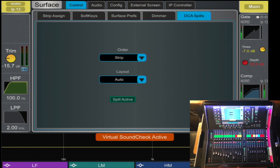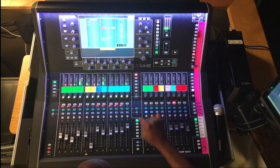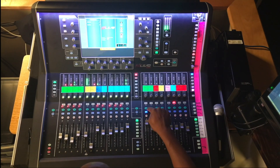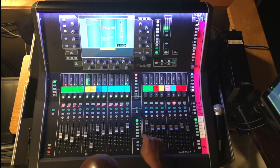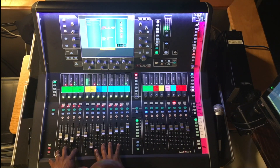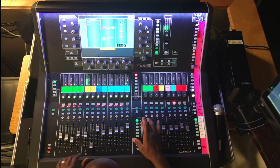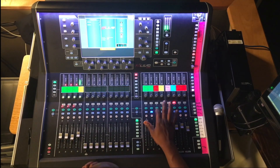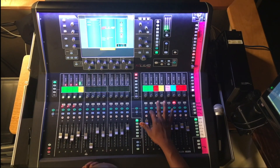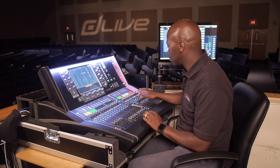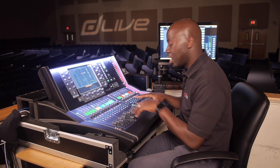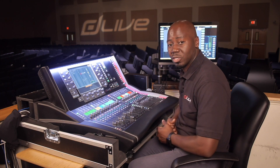We'll activate the spill feature, and now once you select the mix on that DCA channel strip, all your channels are on the surface. There's no more workaround going from bank to bank — you simply select each DCA mix and it will spill onto the surface.